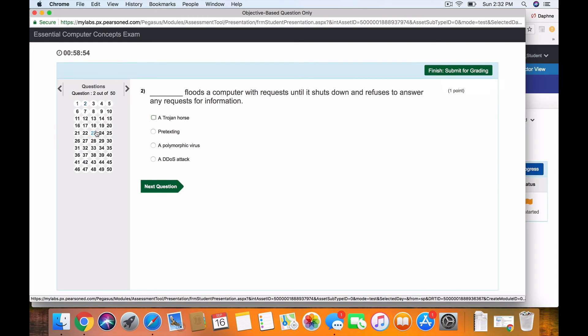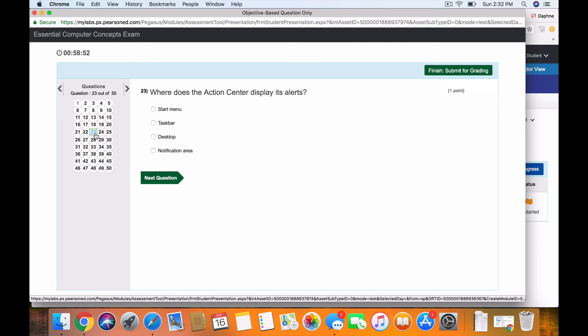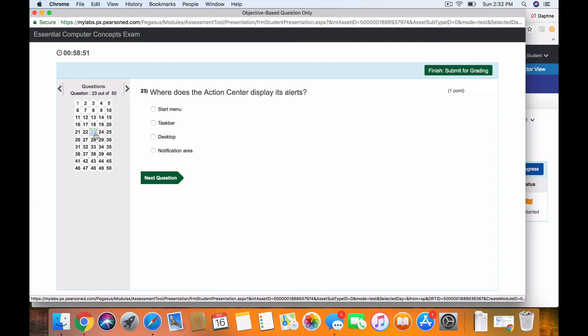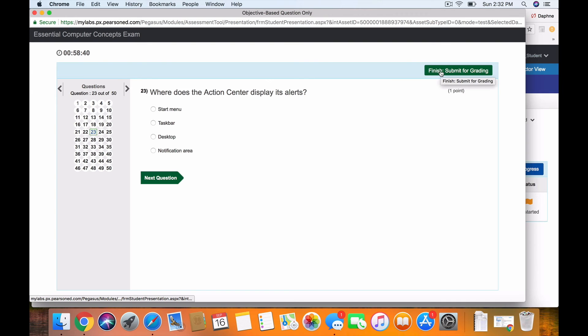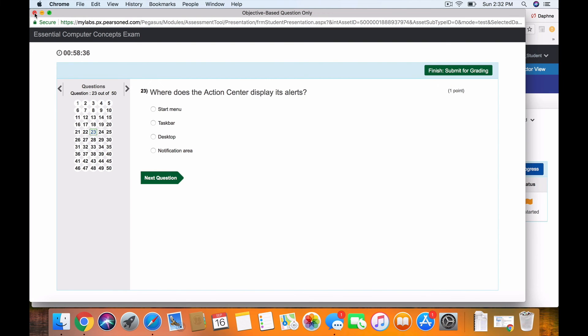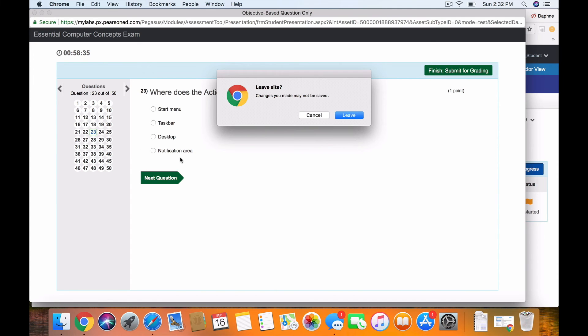But again, you can jump around and come back to question number 23 if, for example, you weren't sure about the answer. But make sure you answer all 50 questions. When you're done, click Finish Submit for Grading, and it will provide you with a grading score.